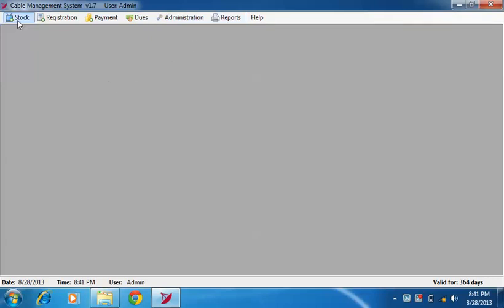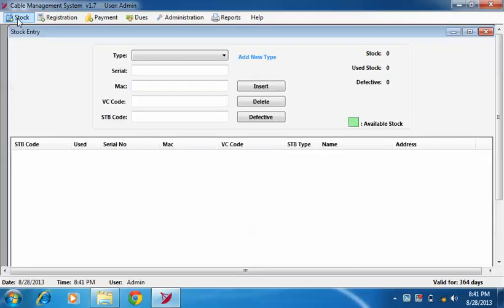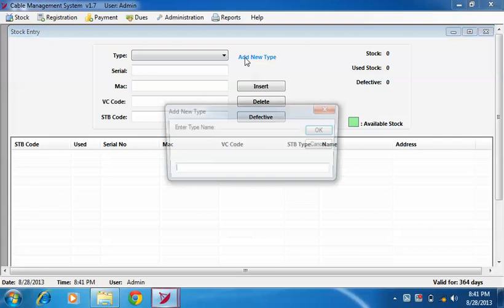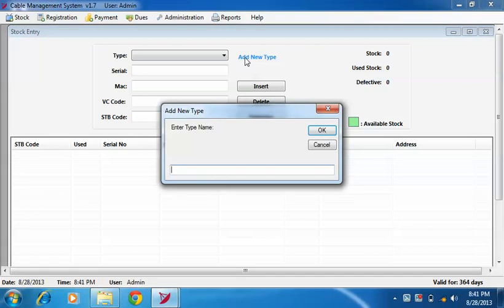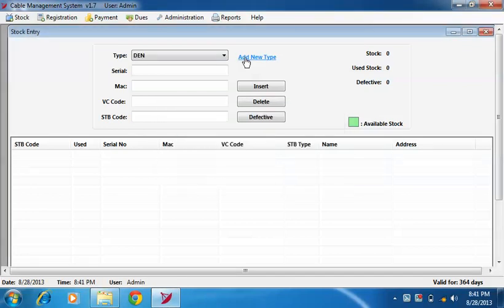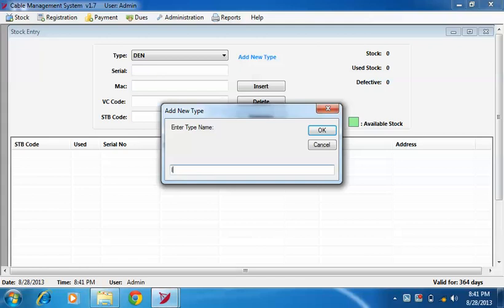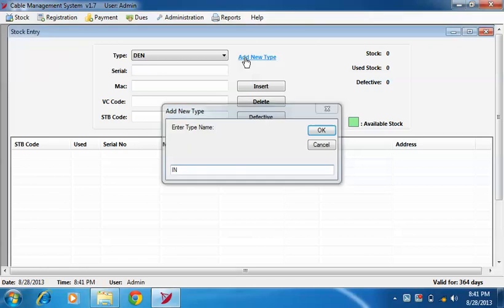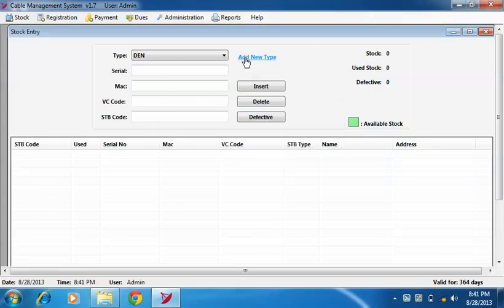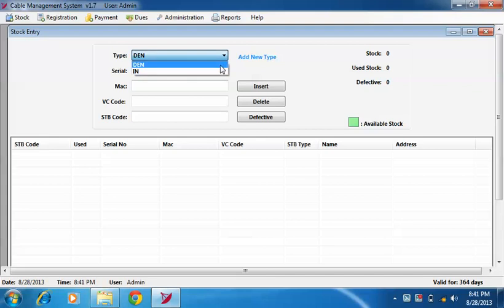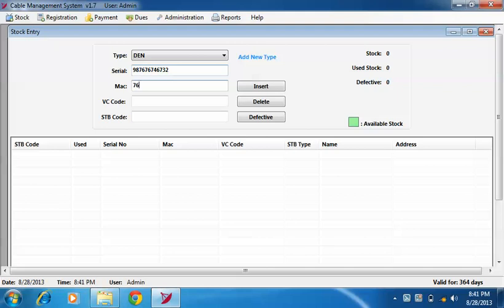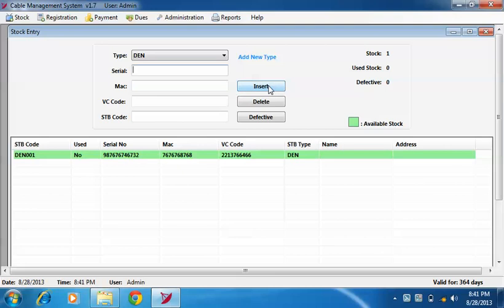Now let me start with stock entry. In stock entry, first you need to provide setup box type, like 10. After that, you will select type of setup box from the dropdown. Then we will insert setup box details like serial number, Mac ID, VC code, and STB code. Then click on insert button to insert setup box type in stock entry.